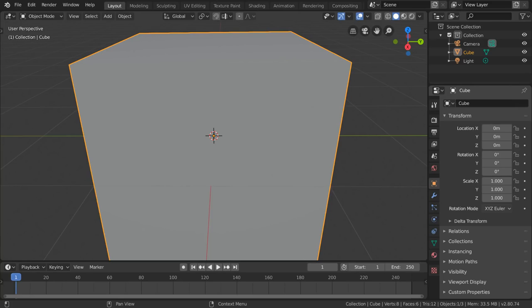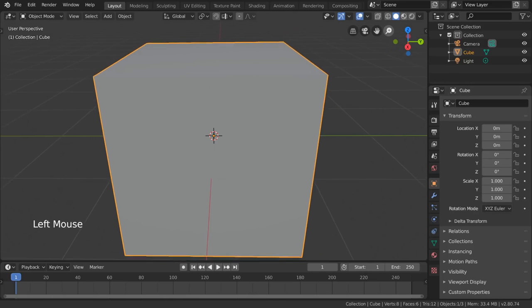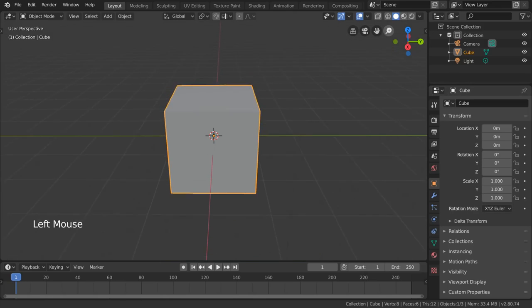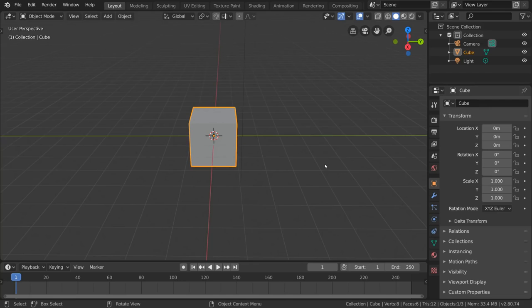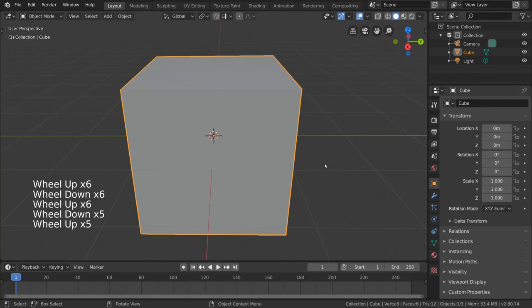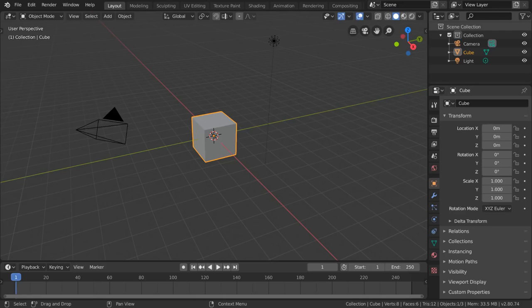Now that we're this close to our cube, you may be asking how do we zoom in and out, but it's pretty self-explanatory. We have a magnifying glass here—click and drag it to zoom in and out, or you can use the scroll wheel or plus and minus keys on the numpad to accomplish the same task.